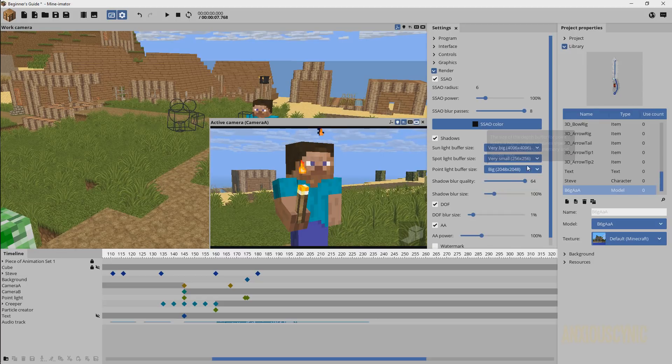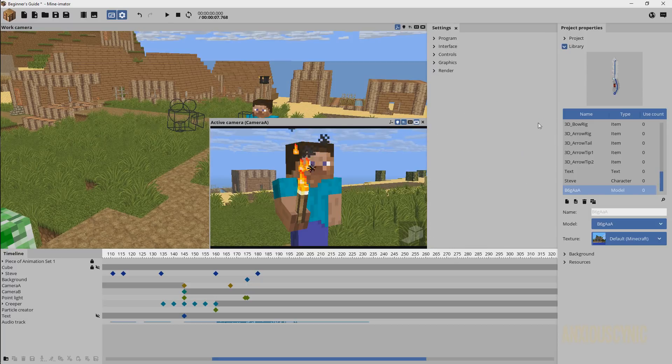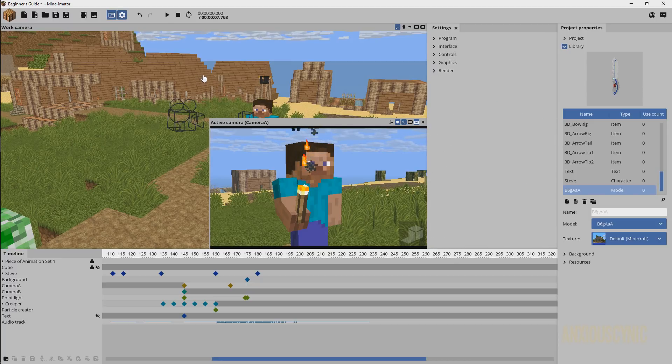With that, you should be pretty good to go — that's pretty much it. You can render your animation and it'll be good to go, but there may be a few other things you want to know.